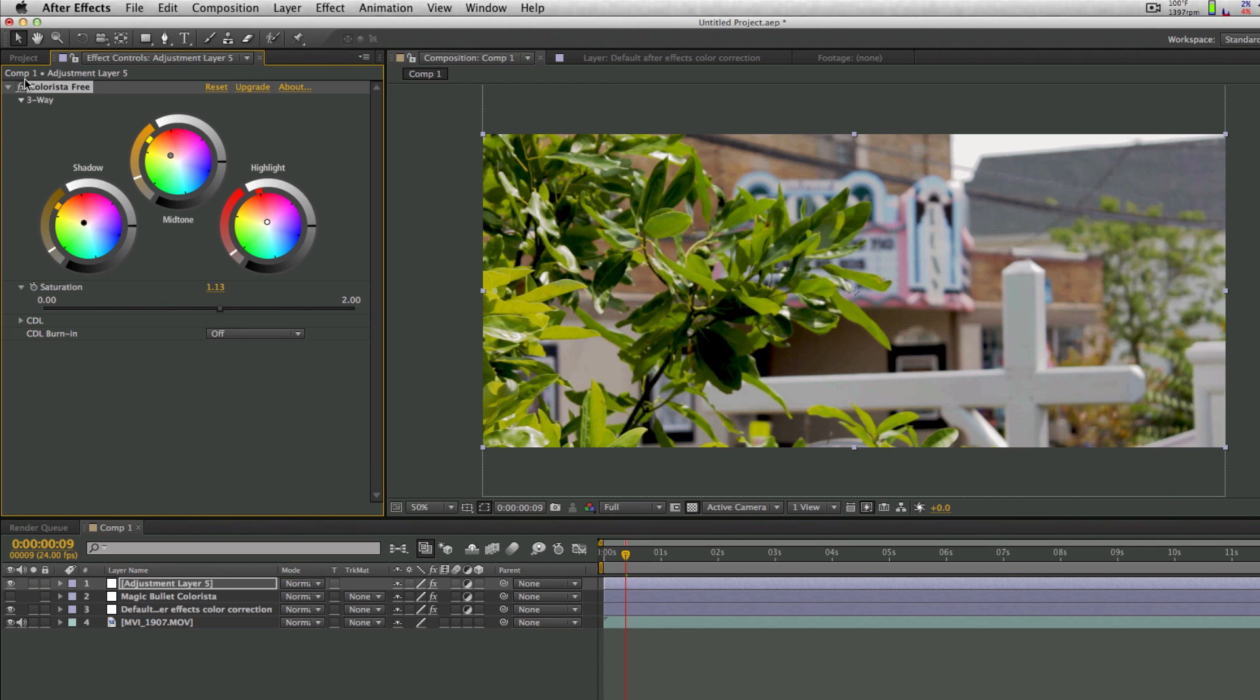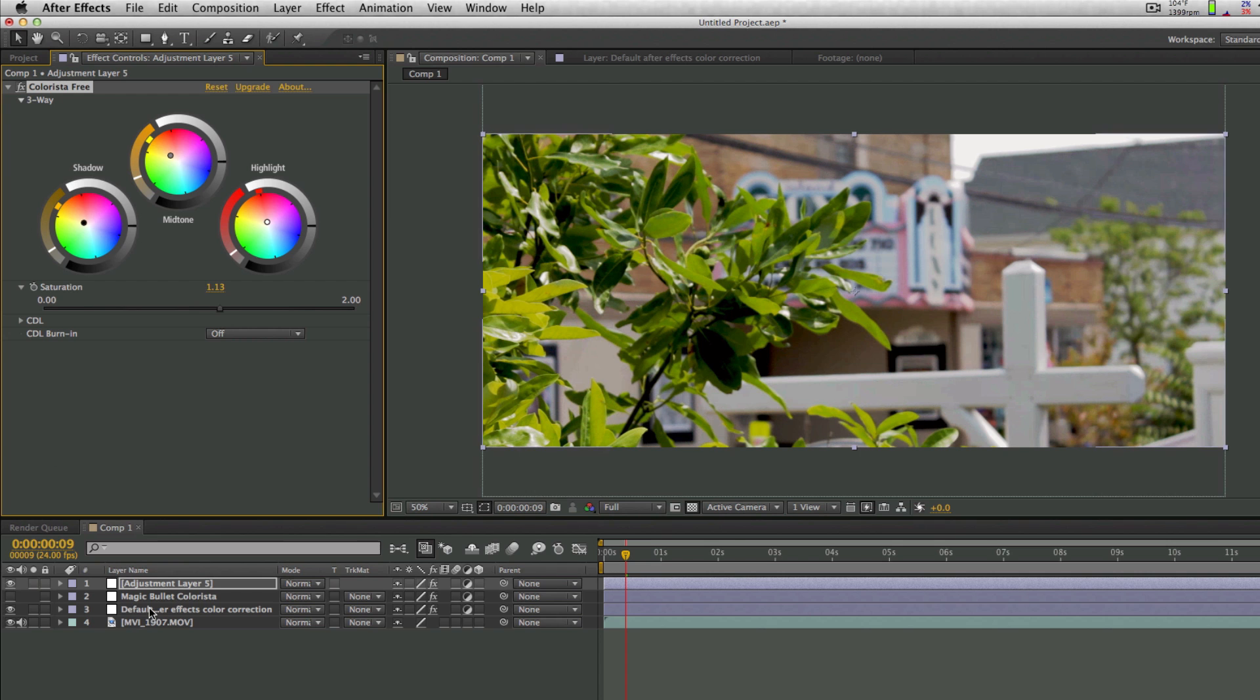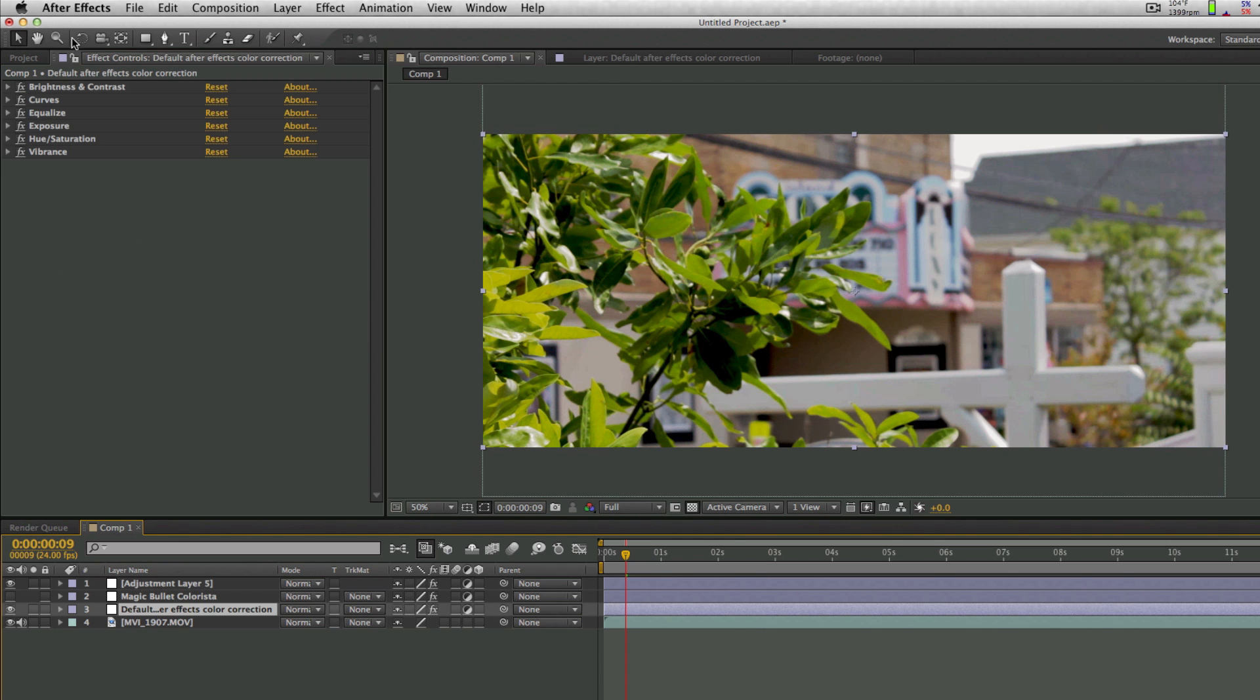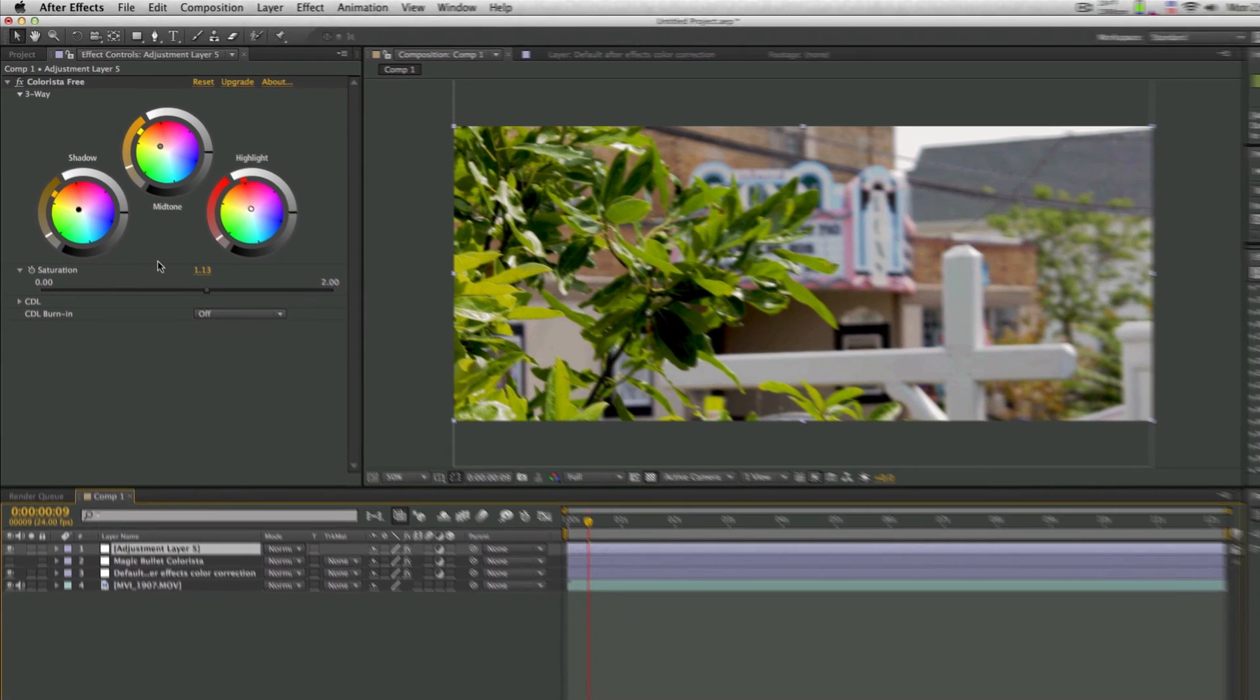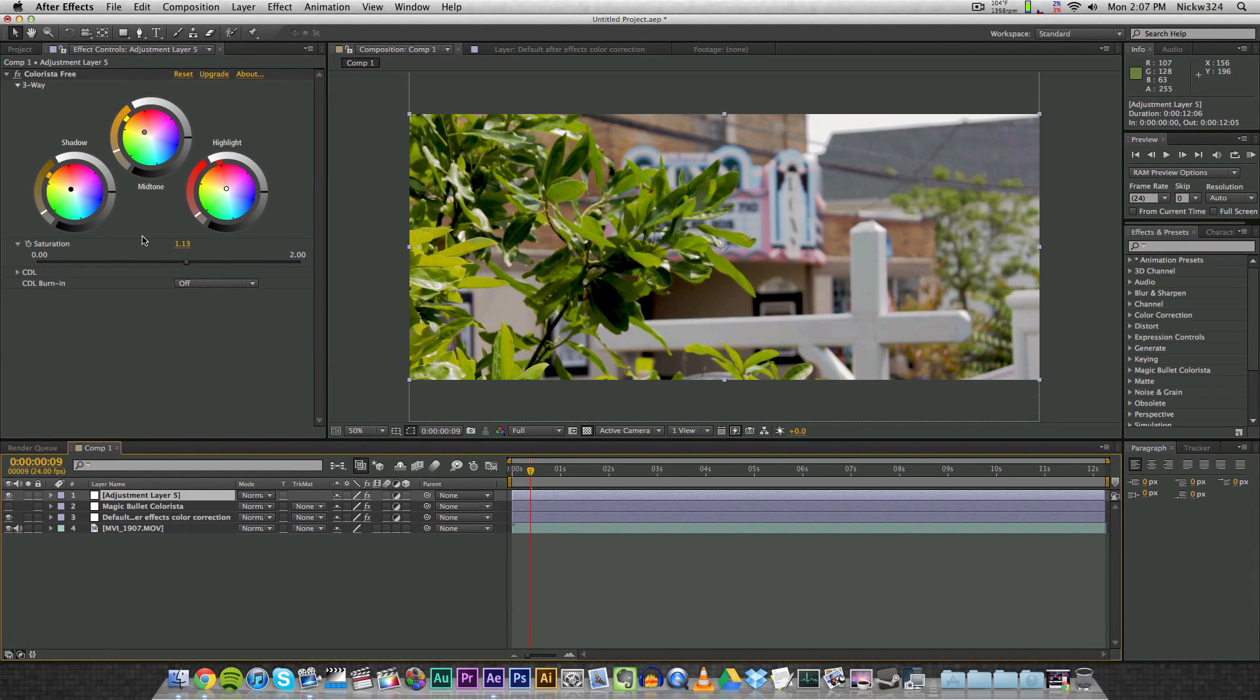And here's what it looks like with the effect on and without - with, without - just some subtle differences right there. But if you really play around with this and make the settings the way you want to and combine them with the default effects from After Effects right here, you should be able to get some really good effects and some really good-looking colors for your videos. So that's pretty much it - that's the Magic Bullet Colorista Free plugin.